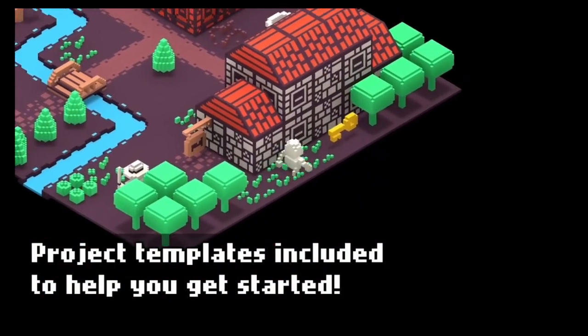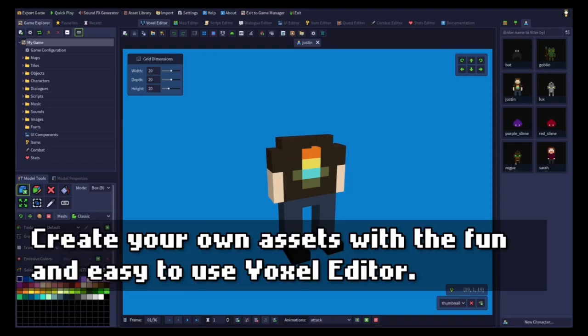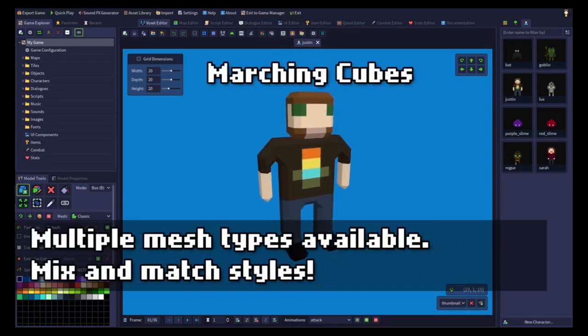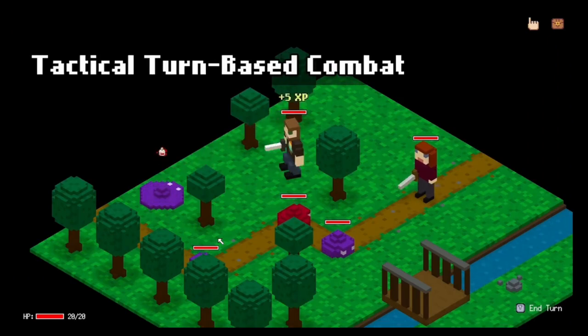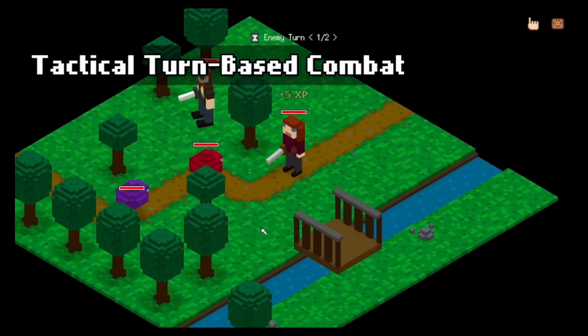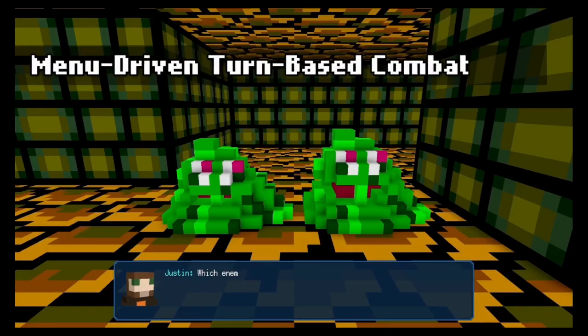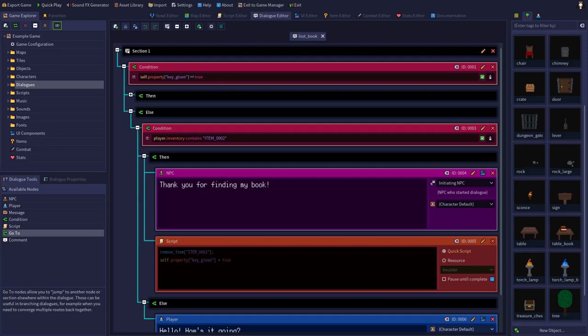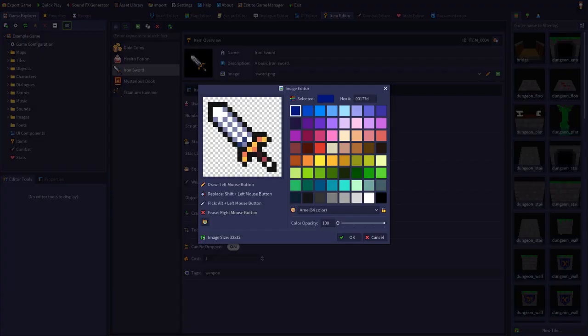RPG in a Box has a nice set of project templates to choose from to help you get started, but you can of course create your own environment and world with their very easy to use tile-based map editor. The software also comes with a robust asset creation feature with lots of different styles available to mix and match, and also has a pretty sweet item editor to create your very own items for the game as well as their icons. The script editor makes learning how to script very easy with a nice user-friendly visual script editor that shows how everything is linked together and basically helps write the code for you.